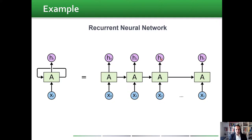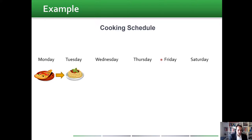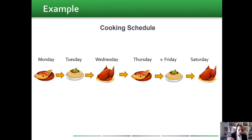Let's see a simple example to understand how a recurrent neural network works. Assume we have a cooking schedule where the meal of the day depends on the meal of the day before. For example, Monday we have pizza, next day pasta, then chicken, and it repeats: pizza, pasta, chicken.